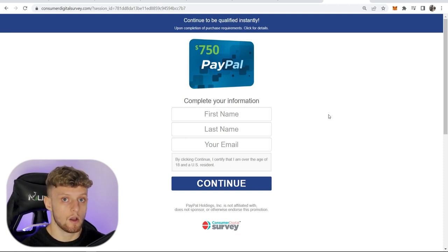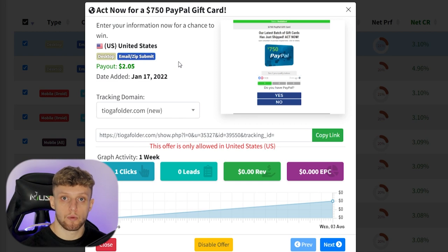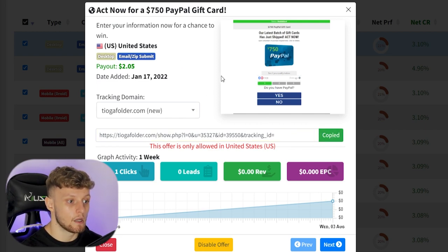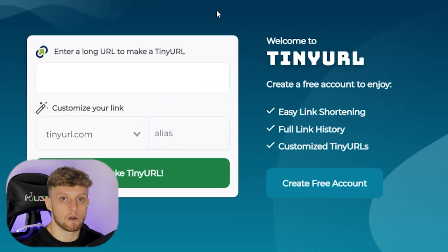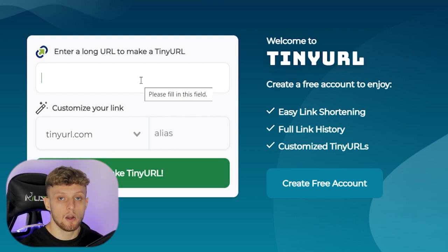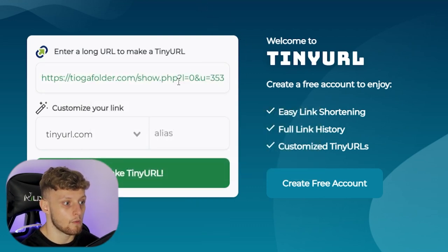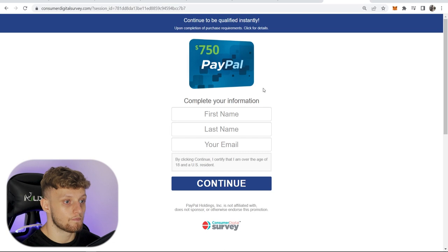Notice you didn't have to sell anything — all you needed to do is get somebody to enter their name and email, and you earn $2.05. I recommend promoting giveaway-style gift card offers like this one. Copy the link — you might notice it's a bit long and looks spammy, so shorten it with tinyurl.com. Paste your CPA link into TinyURL, optionally add an alias, and make the TinyURL. Now you've got a shortened link that redirects to your CPA offer.